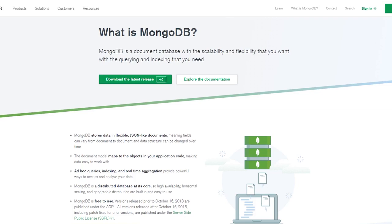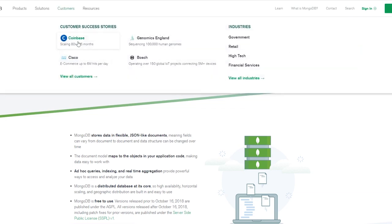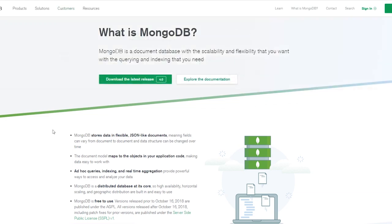Let me tell you a little bit about MongoDB. MongoDB is a document database — it's really scalable and flexible. Essentially, MongoDB stores data in JSON-like documents, and it makes it really easy to make ad hoc queries. You can index and aggregate the data pretty easily, and it's 100% free to use. You can download it and use it on your own server, or use MongoDB Atlas and have it hosted in the cloud. Click on the link in the description below to learn more.